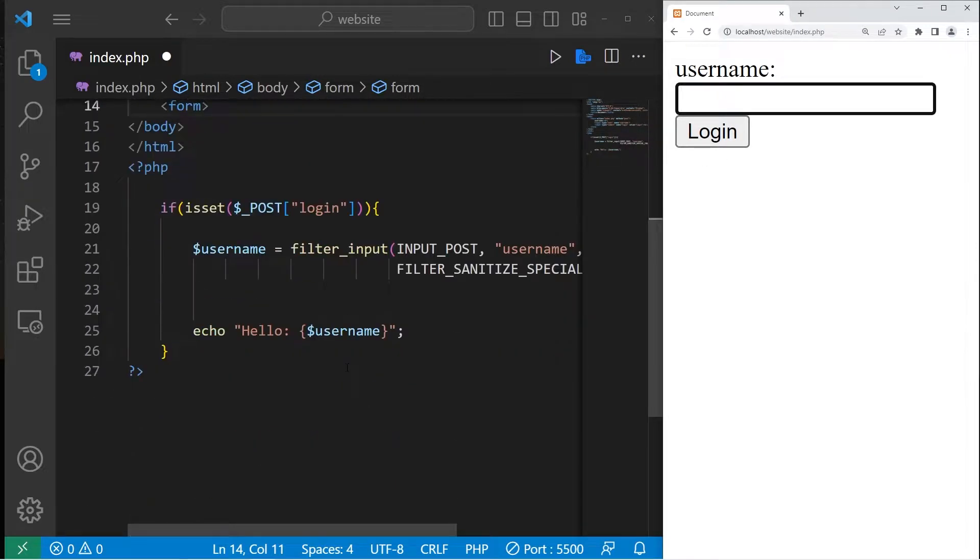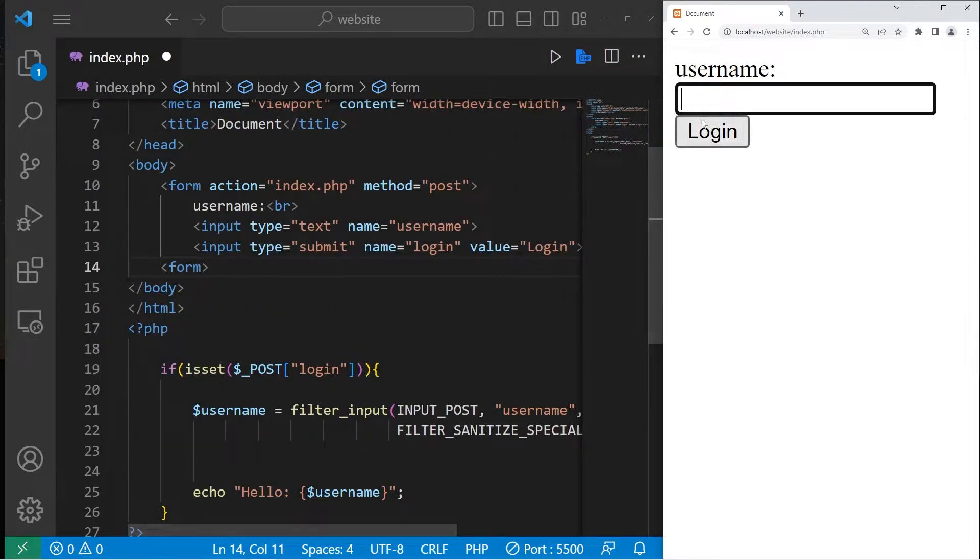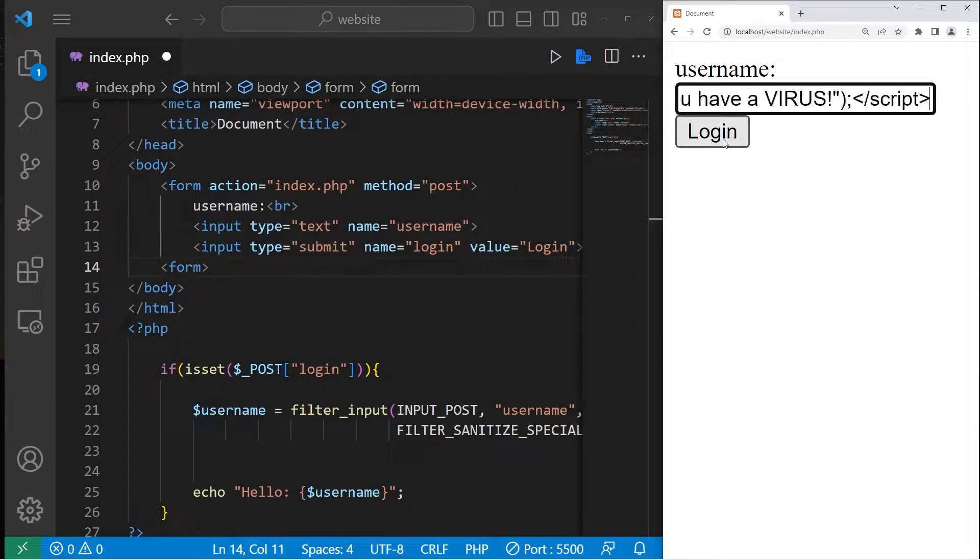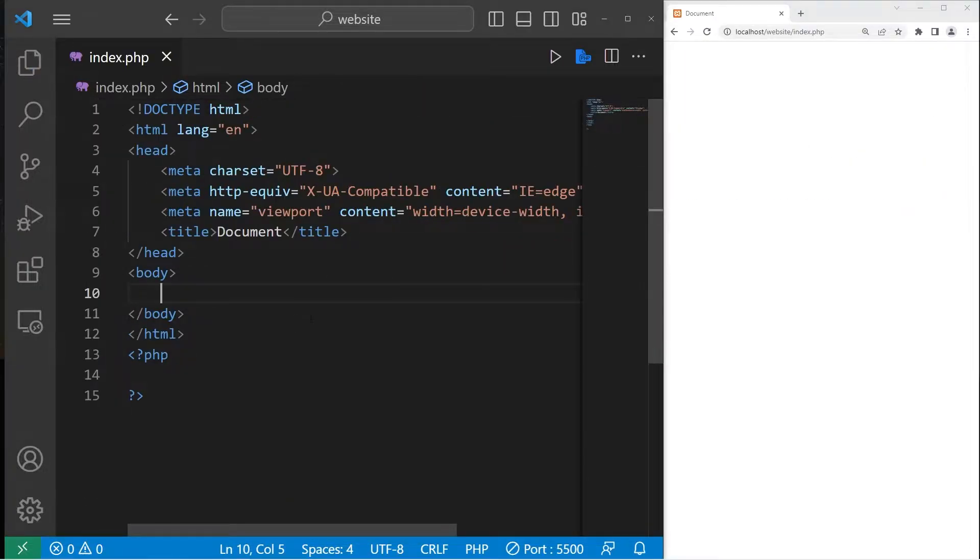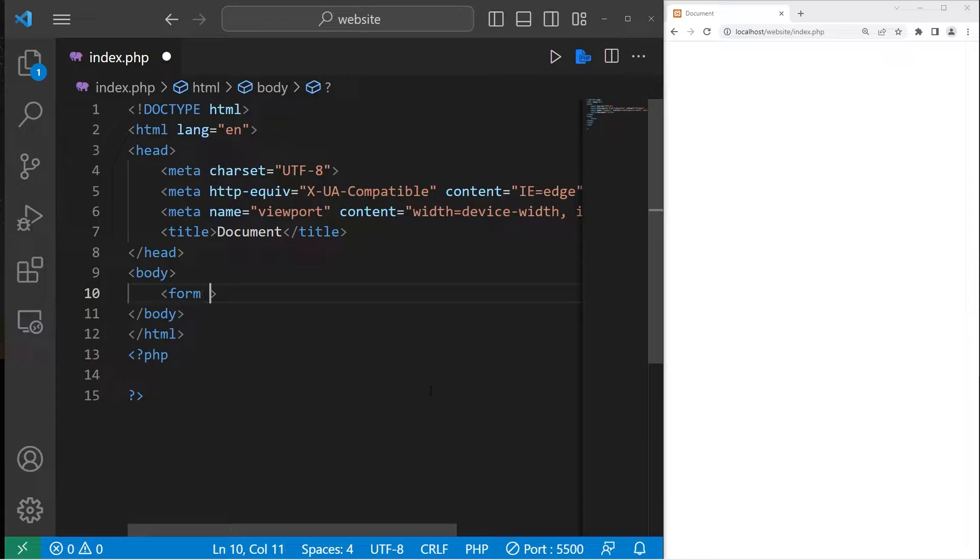Hey everybody, what's going on? In today's video, I'm going to show you how we can both sanitize and validate user input in PHP. We're going to need an HTML form to work with. I'll go ahead and create that.